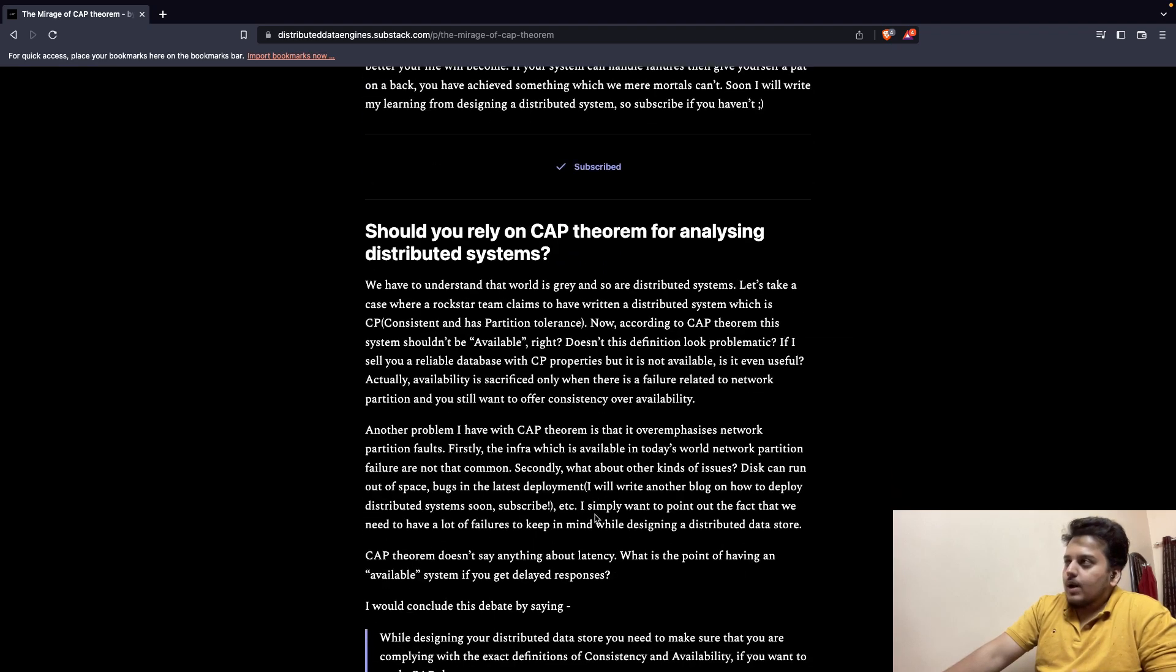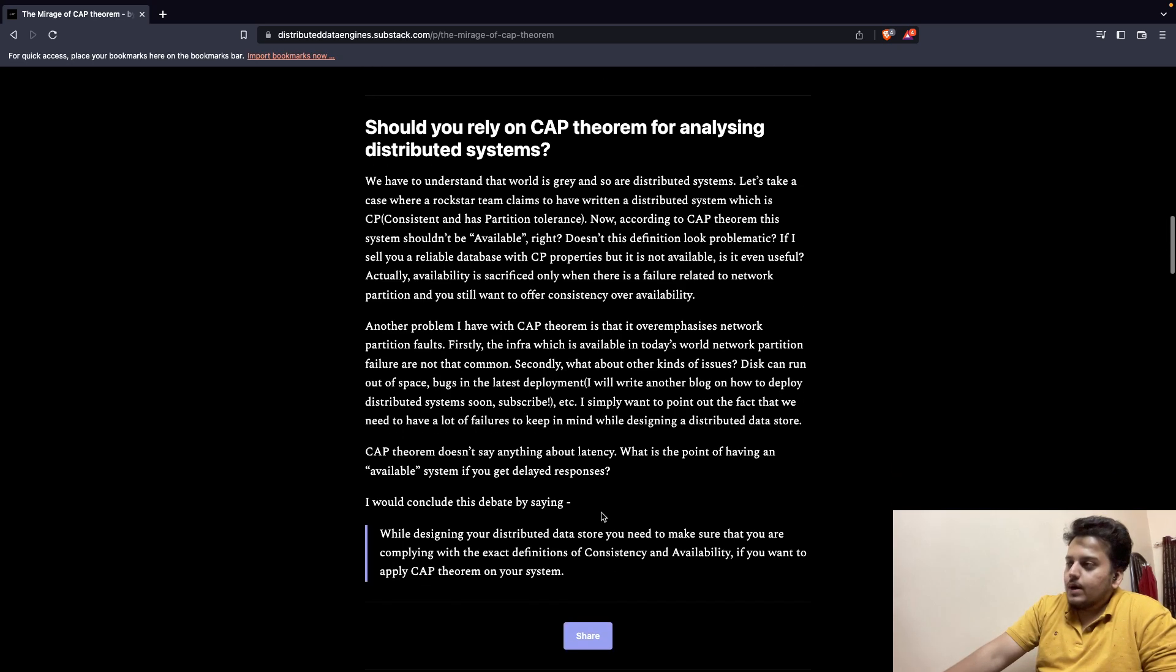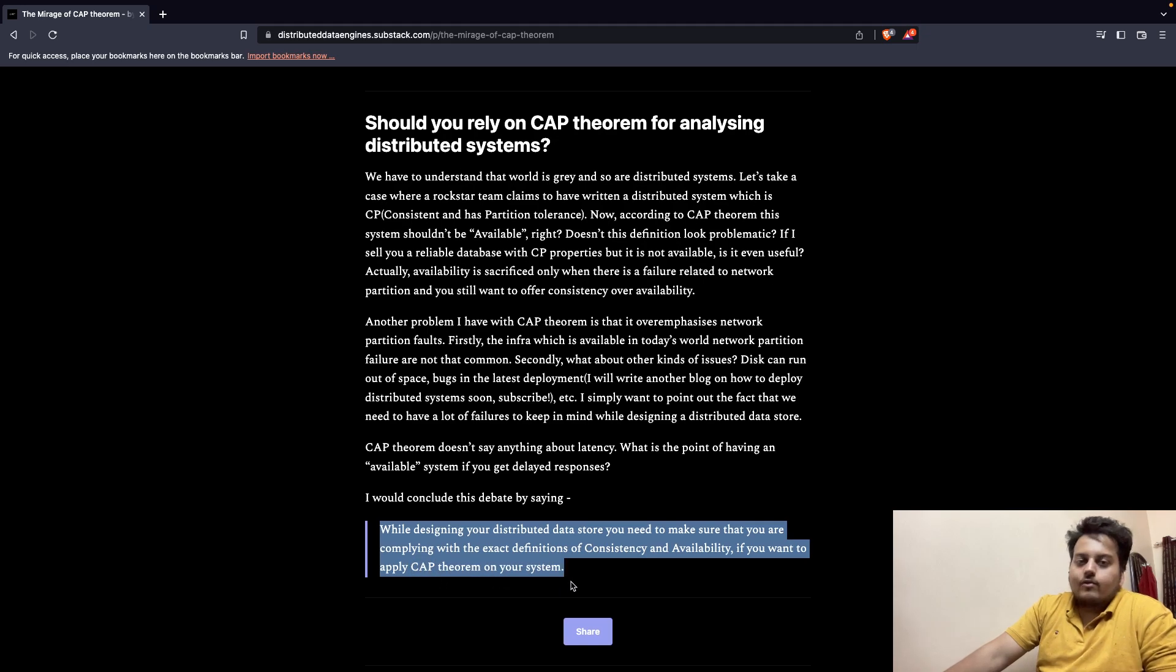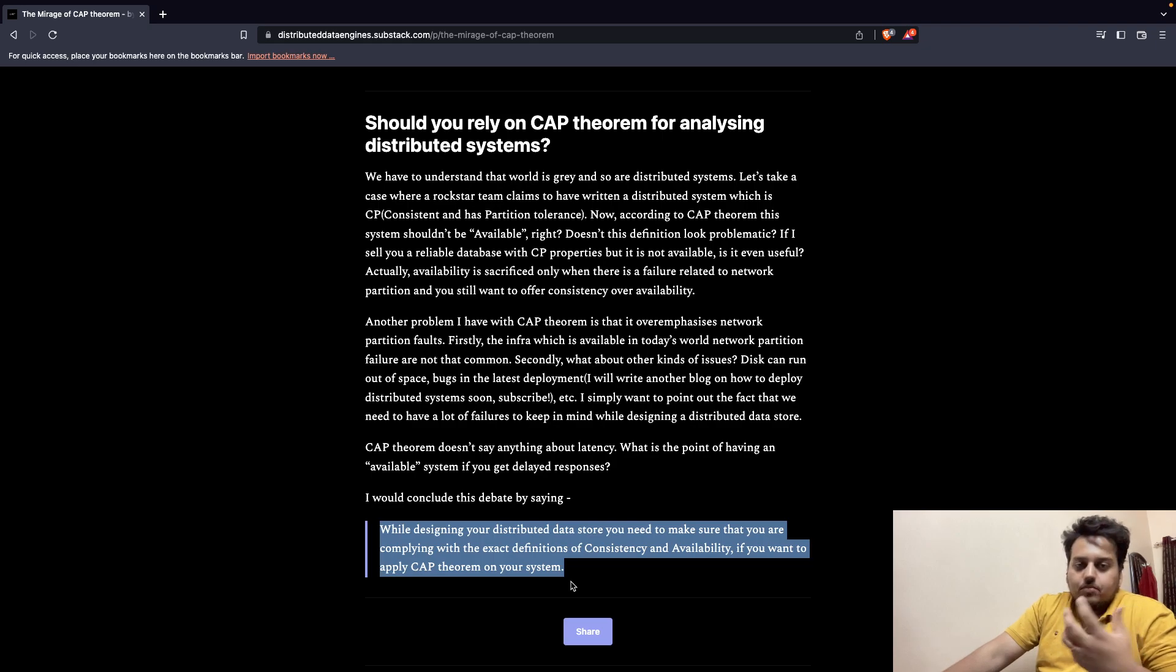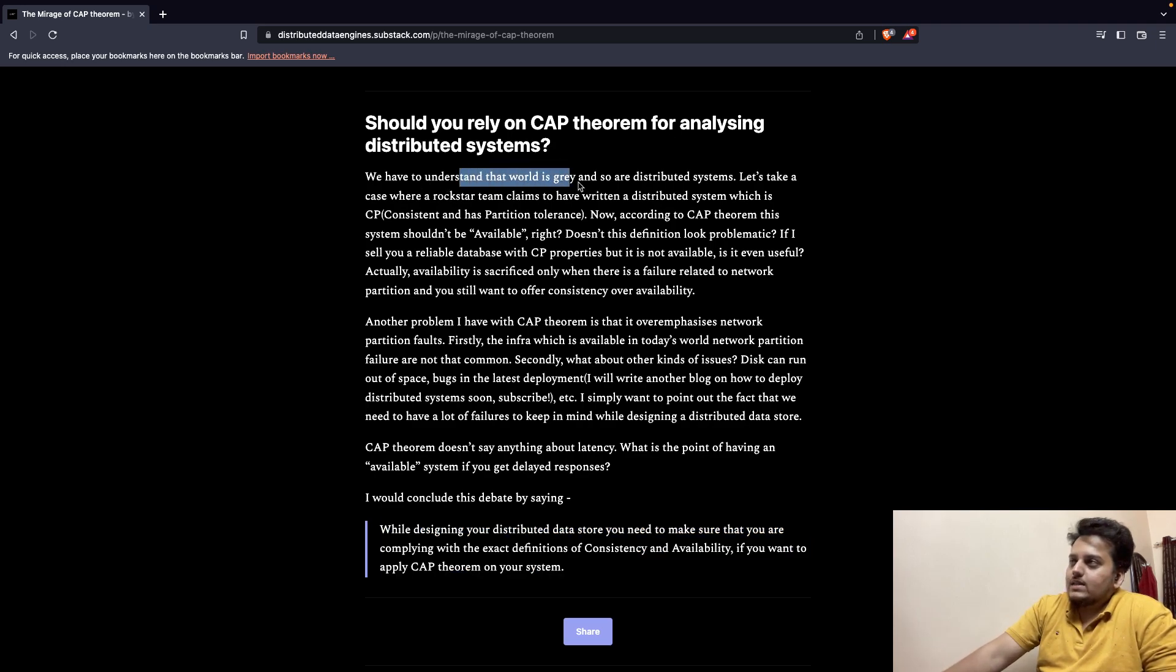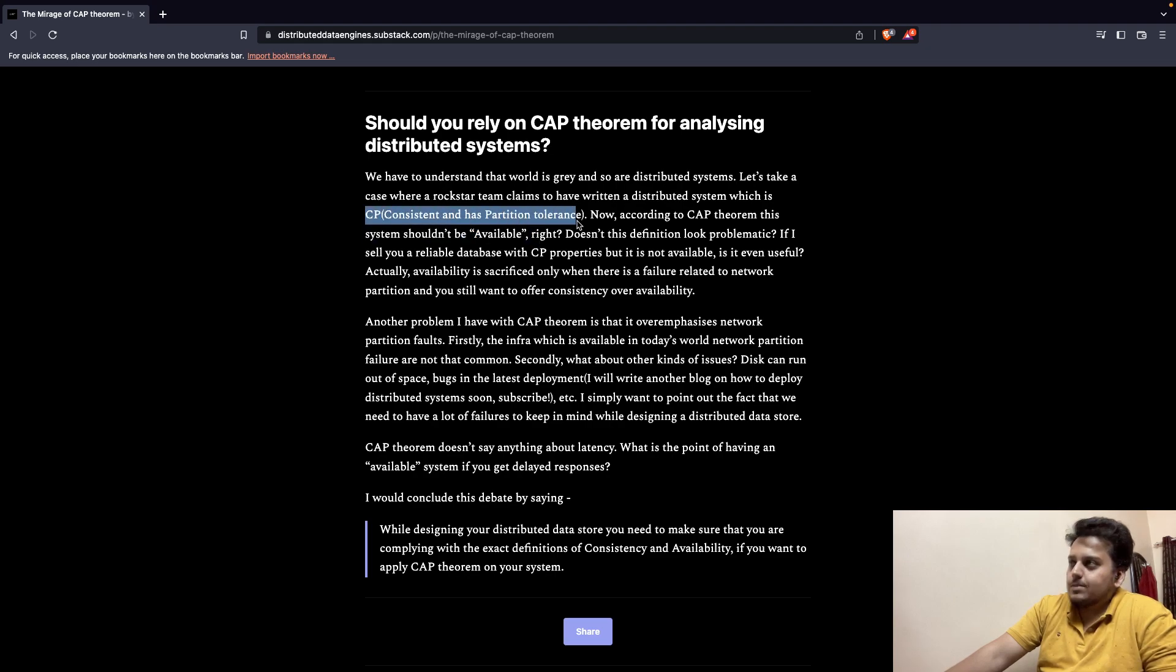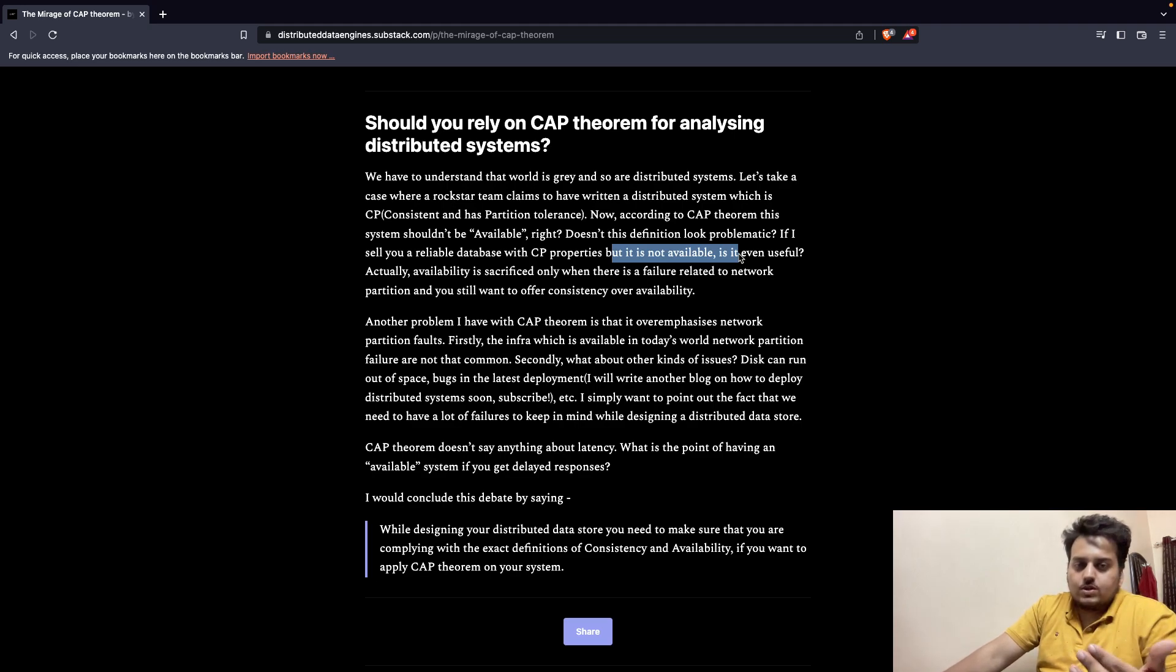When we start to rely on CAP theorem to analyze a distributed data store, we have to understand that in order to make a distributed data store, we need to comply with the exact definition of consistency and availability if we want to apply CAP theorem on our system. Which means that if there is a data store which is not linearizable, which follows some different type of notion, which has a different meaning of availability, in that case we cannot use CAP theorem to analyze a distributed data store. And we also have to understand that the world is gray, and so are distributed systems. According to CAP theorem, a system shouldn't be available because a system is CP, that is consistent and has high partition tolerance. However, if we want to have a reliable database which is CP, but that database is not available, is the database even useful? Will you be able to use that database at all?